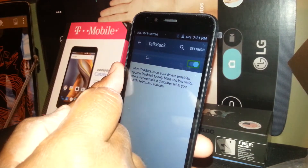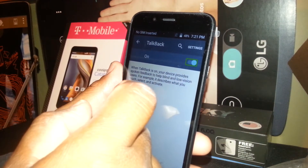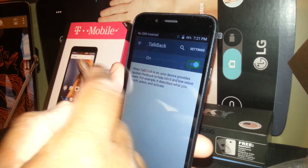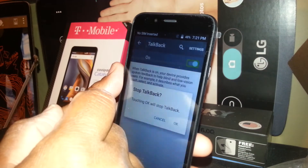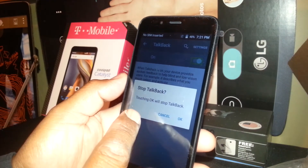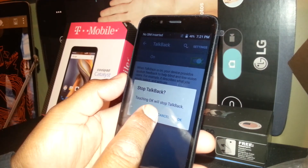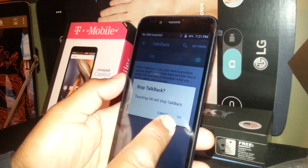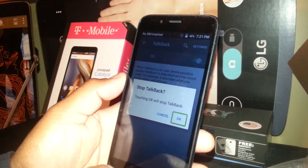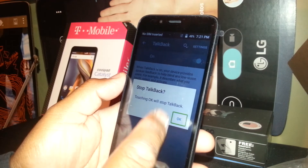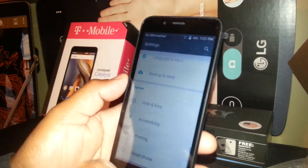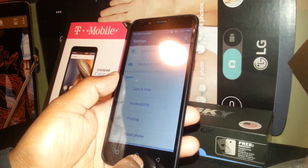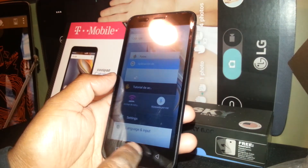Select the toggle on the right side of the screen, then double tap on the left side of the box where it shows it's on. You will see a confirmation box — touching OK will stop TalkBack. So touch OK, you'll see it highlighted, double tap, and the TalkBack feature is now off. You'll be able to use your phone normally.